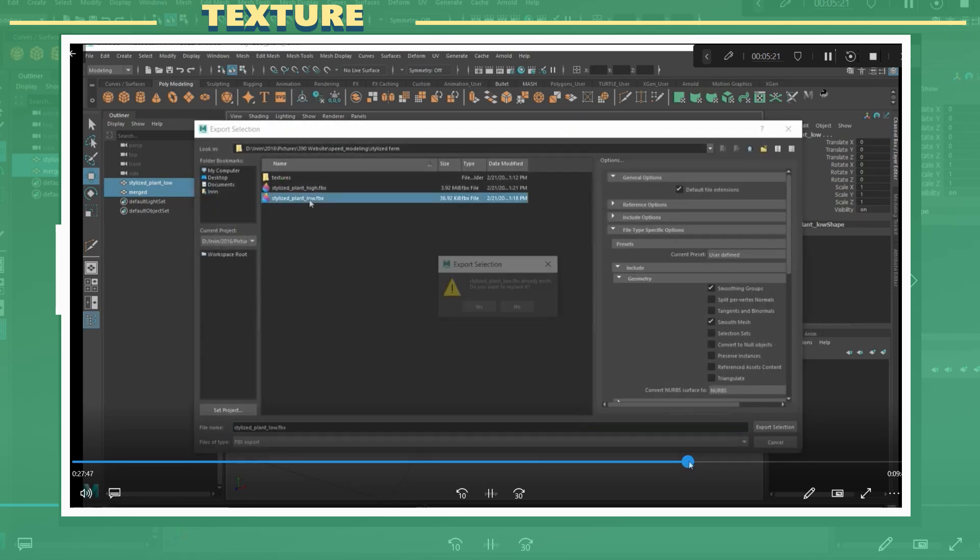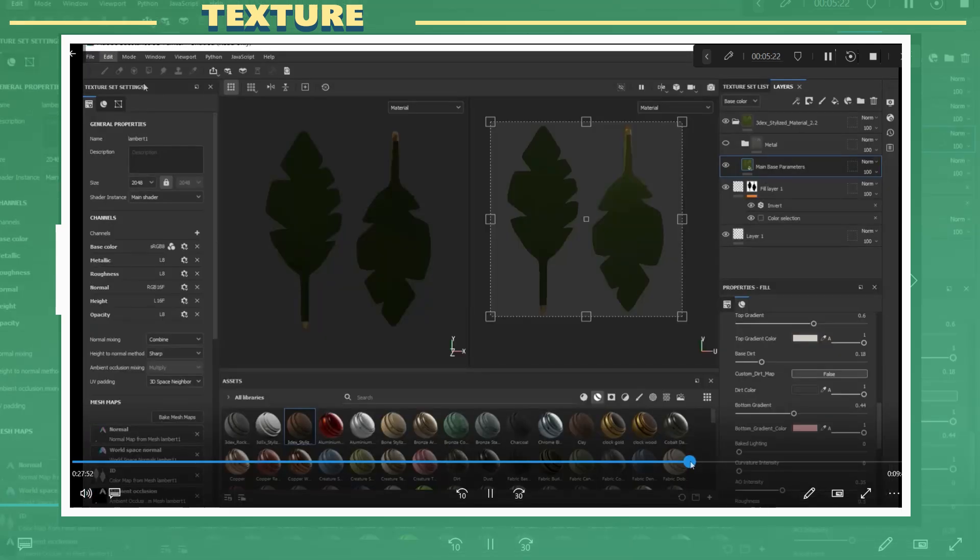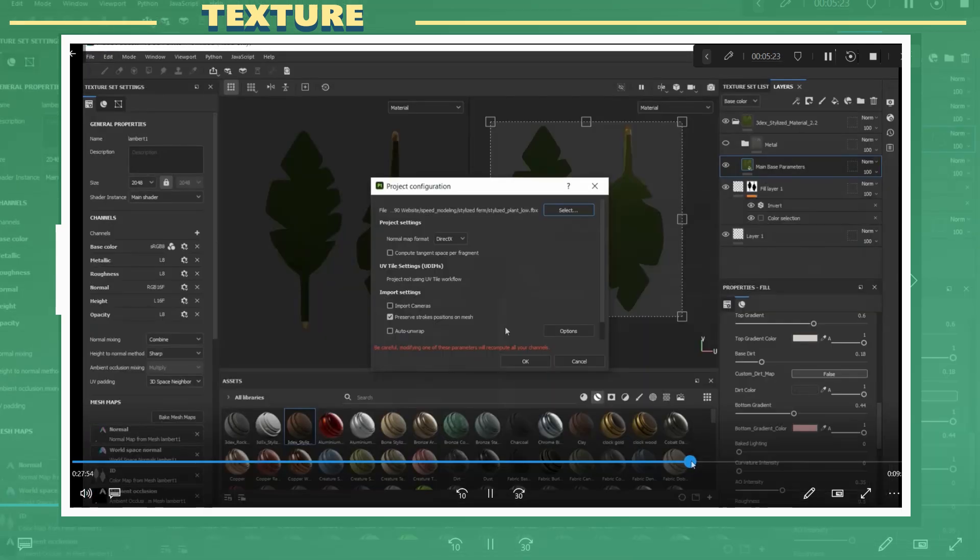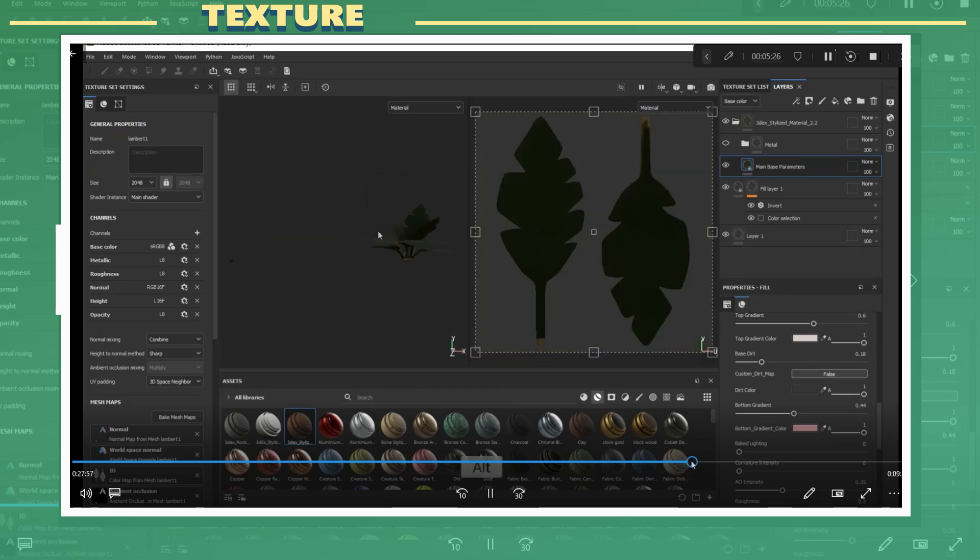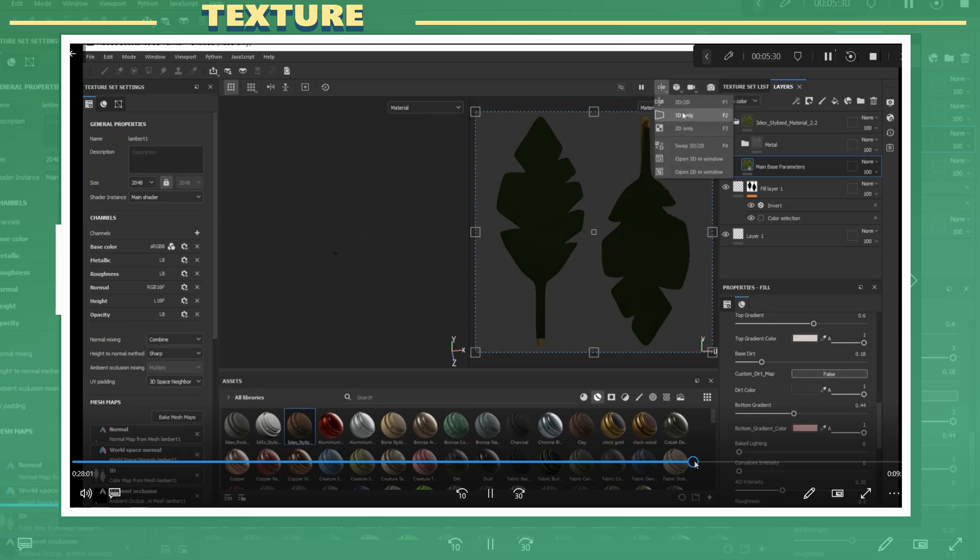There are a few times when Substance Painter will not bake maps correctly if you have overlapping UVs and the fix for that is to offset the UVs by one in the UV quadrant.